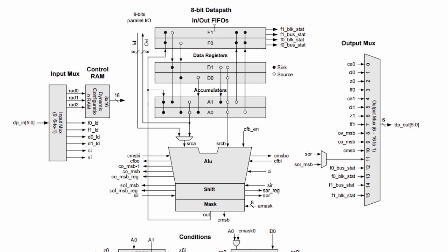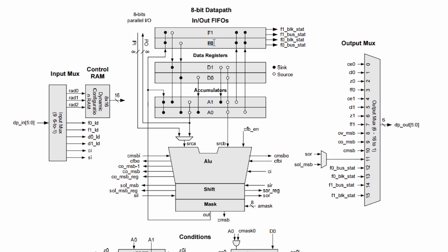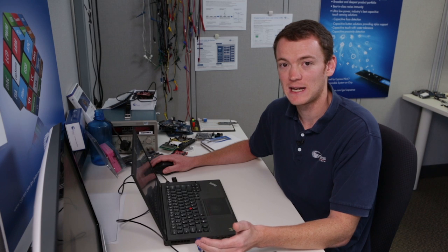And then also you have FIFOs. And these FIFOs are actually four elements deep. So F1 has four entries. F0 has four entries.